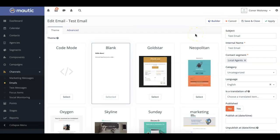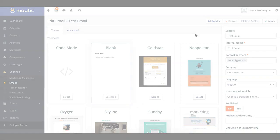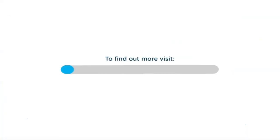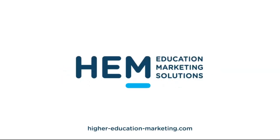And that's it. Now you know how to create dynamic content in Mautic's emails. For more information, or for more videos, visit the Mautic CRM section of our website at higher-education-marketing.com.